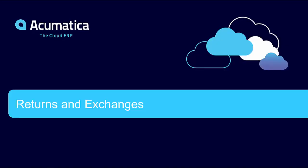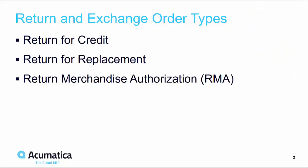Acumatica Returns and Exchanges. Acumatica allows you to efficiently process and manage returns to improve customer satisfaction while keeping costs low.